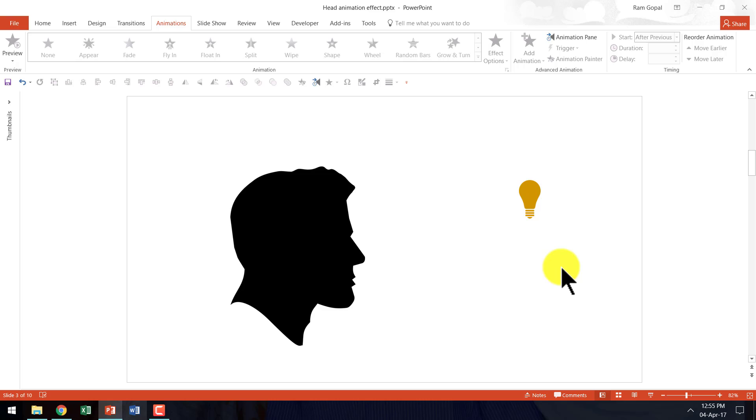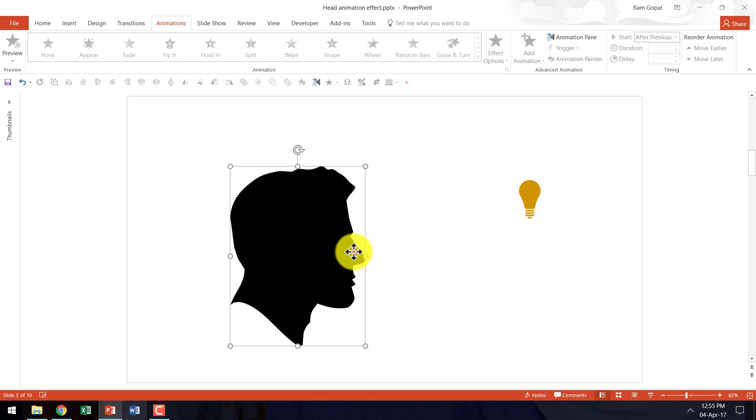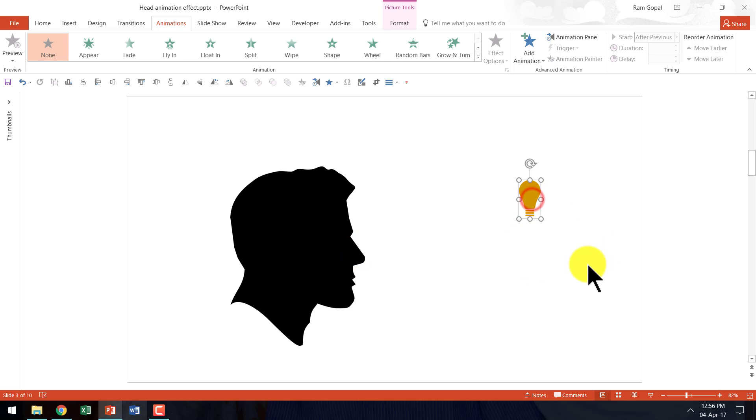Here I am on a new slide and there are two things that we require to create this effect. The first one is the silhouette of a head and the second one is a picture of a bulb.